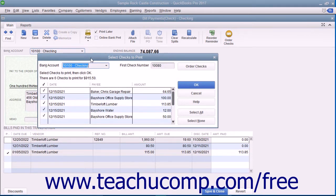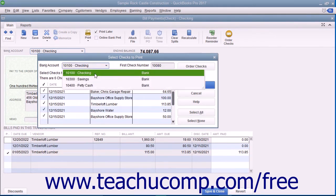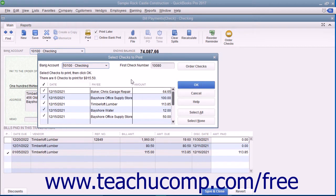In this dialog box, you can remove the check marks from any checks listed that you don't want to print if needed. You can also use the Select All and Select None buttons to help you make selections. Ensure you have the correct account selected from the Bank Account drop-down. Enter the first check number to assign to the batch into the First Check Number field. After you have set the desired options, click the OK button to open the Print Checks dialog box.